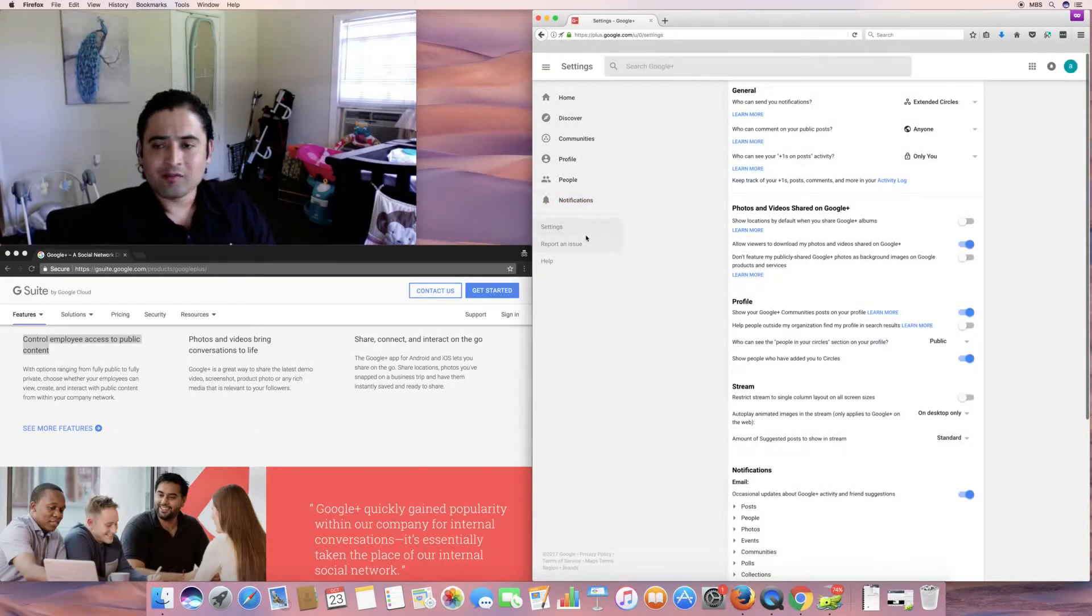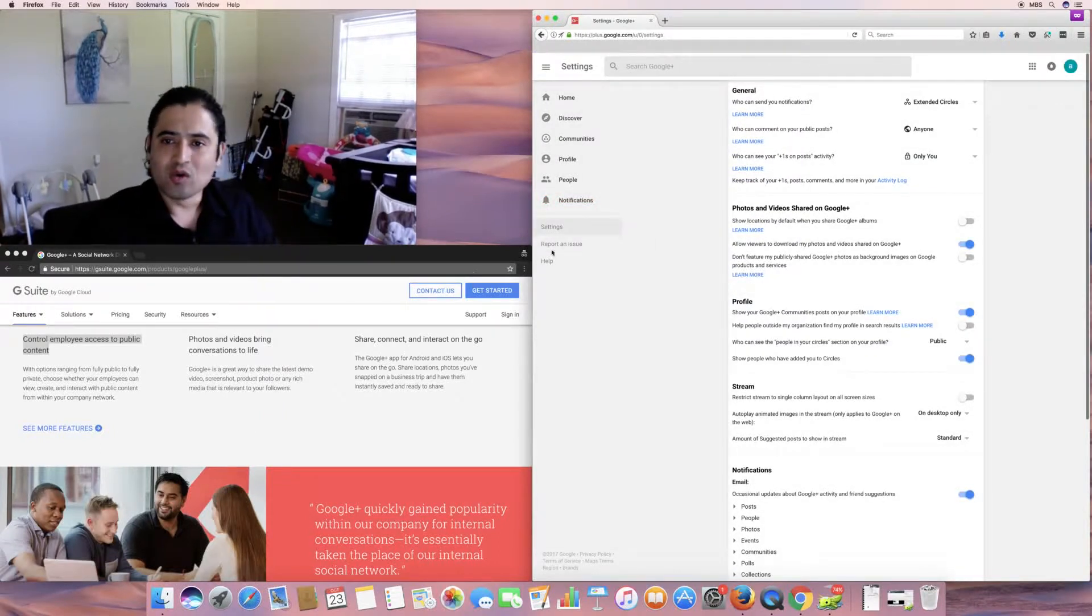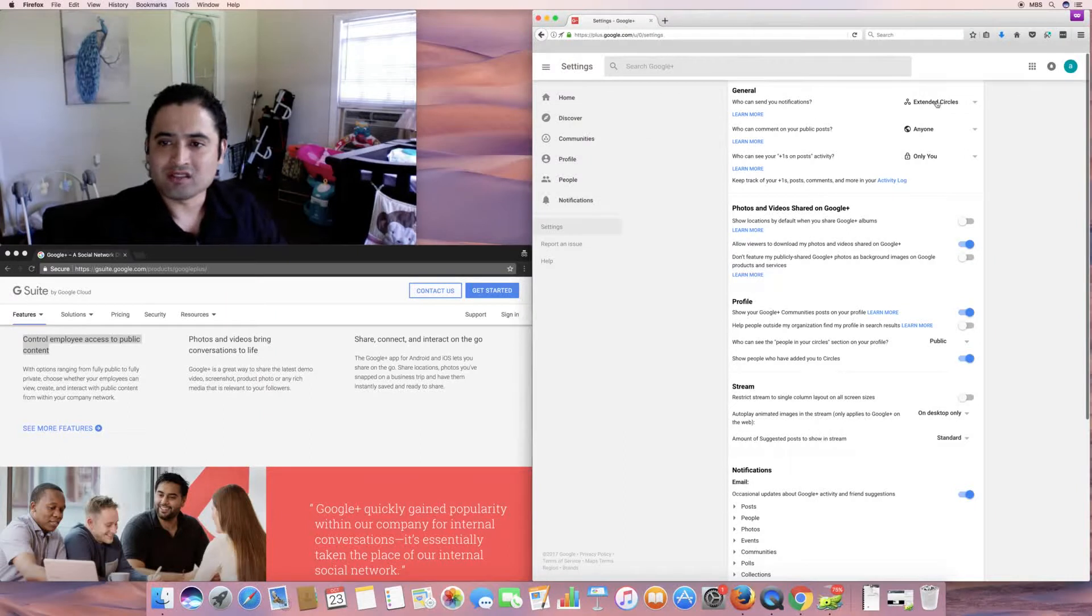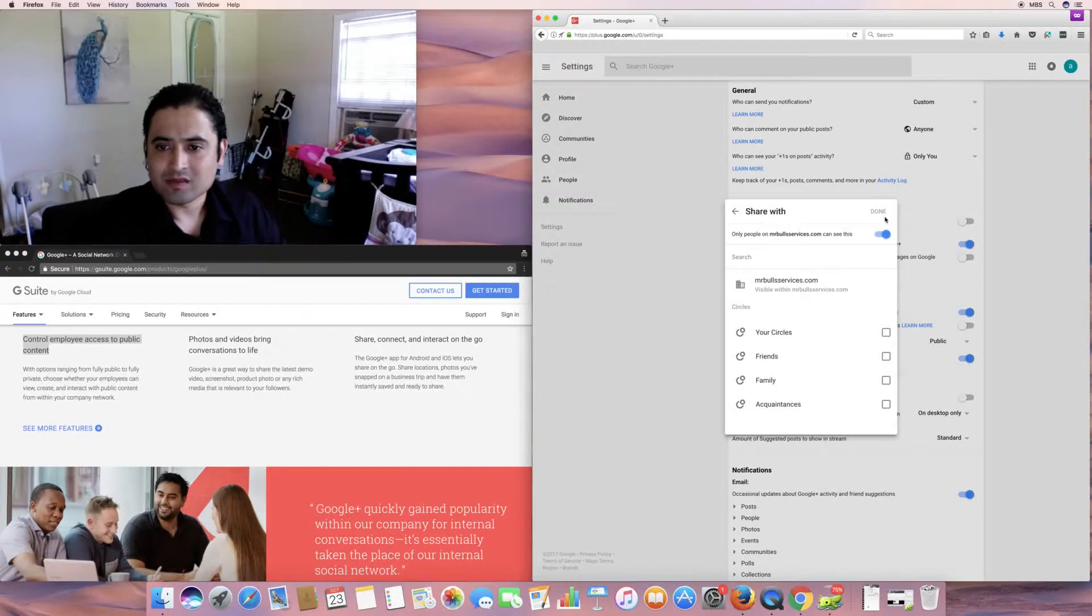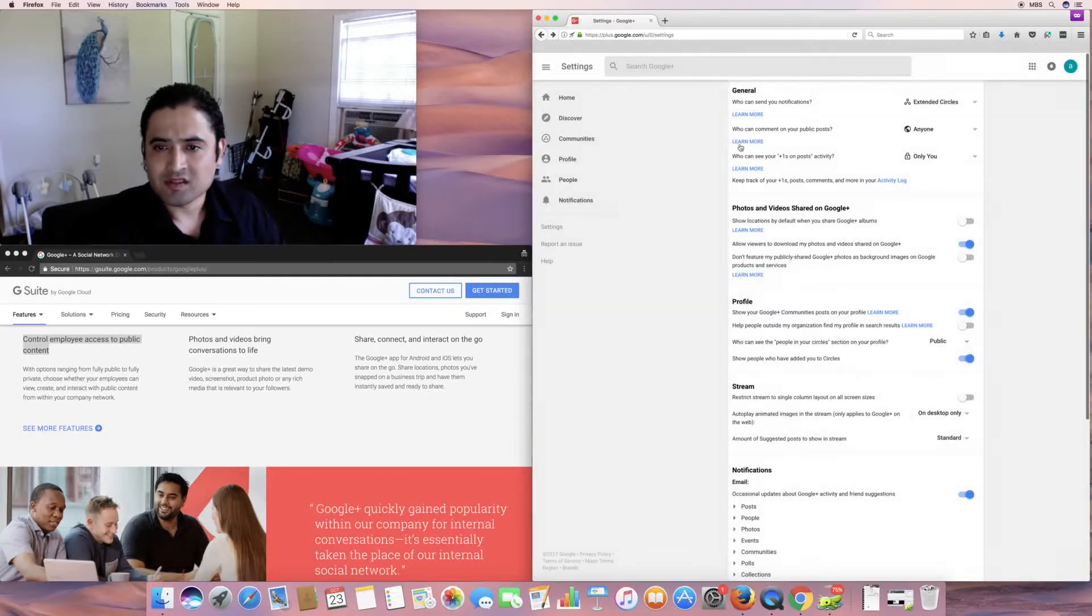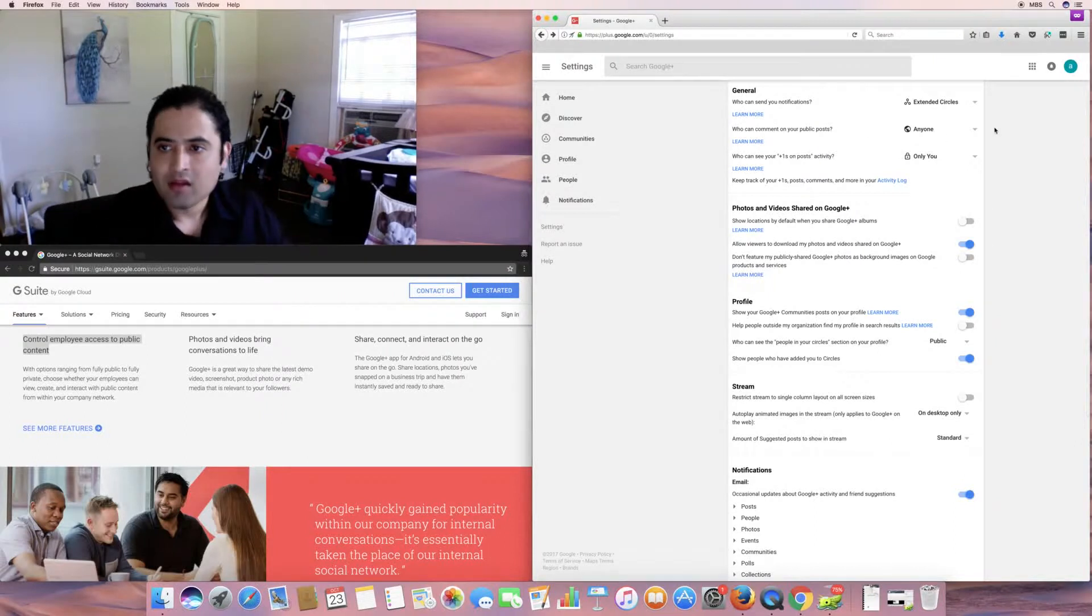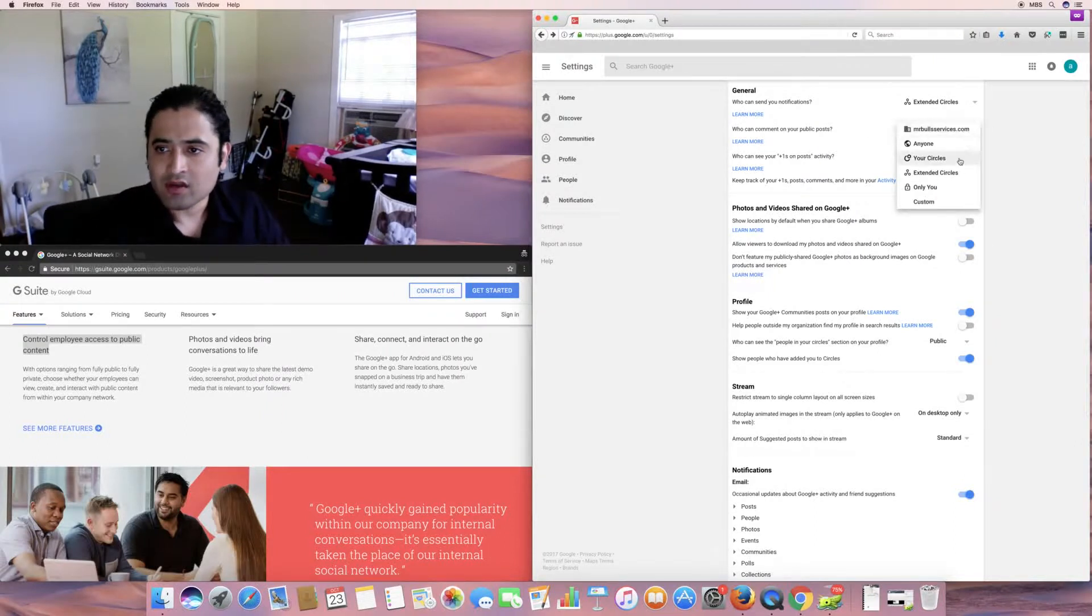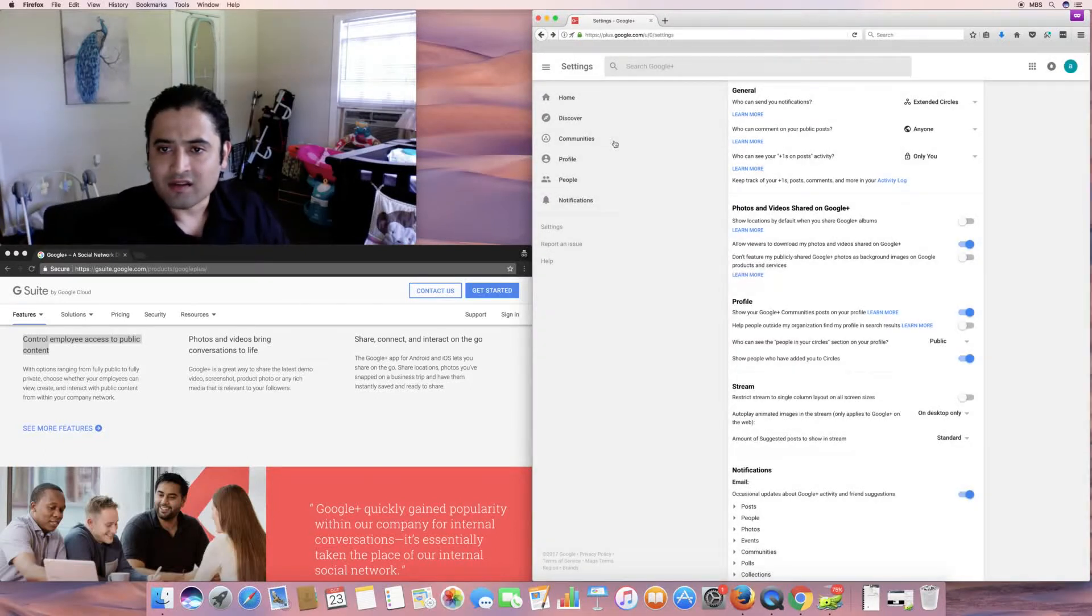And the infamous settings page. So, who can send you notifications? Extended circles. Anyone. Your circles. Only you. Or a customer. Of course, you can check. Check box. Who you can allow to share it with you. Or send you notifications. And who can comment on your public post. If these are public. Right now, I have it set to anyone. Your circles. Extended circles. Only you. And, of course, custom. And I'll go ahead and take. I'll just leave it as default.